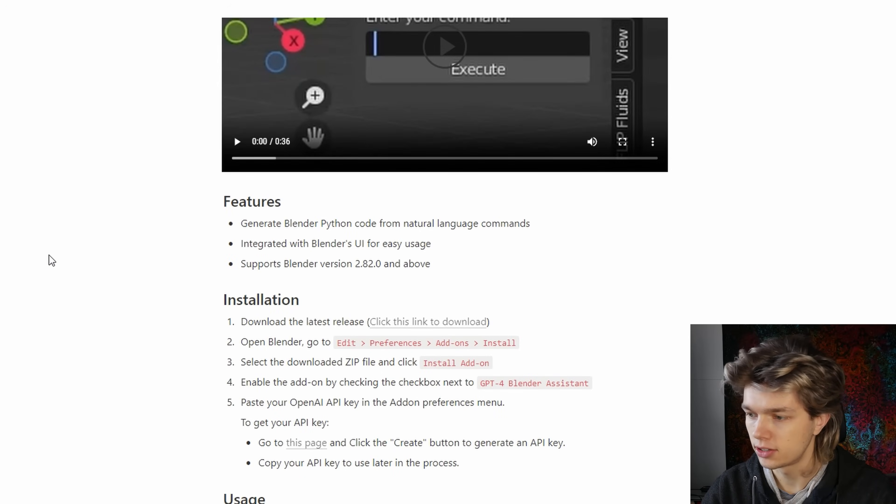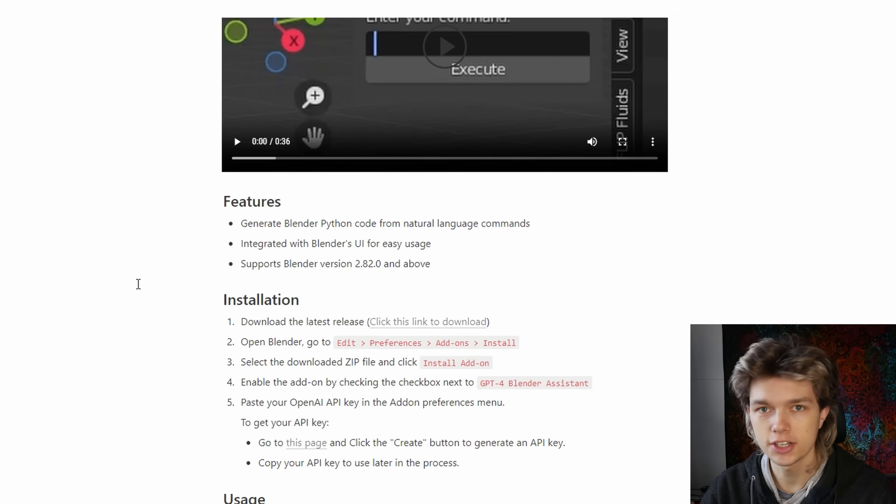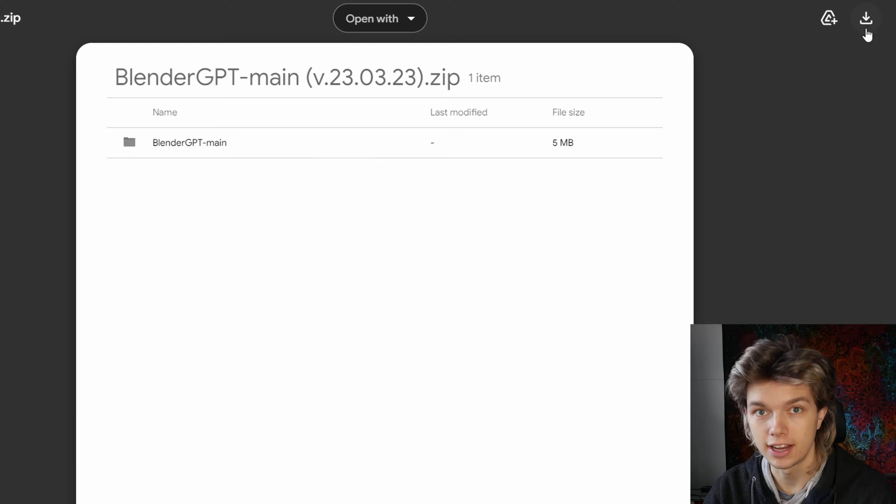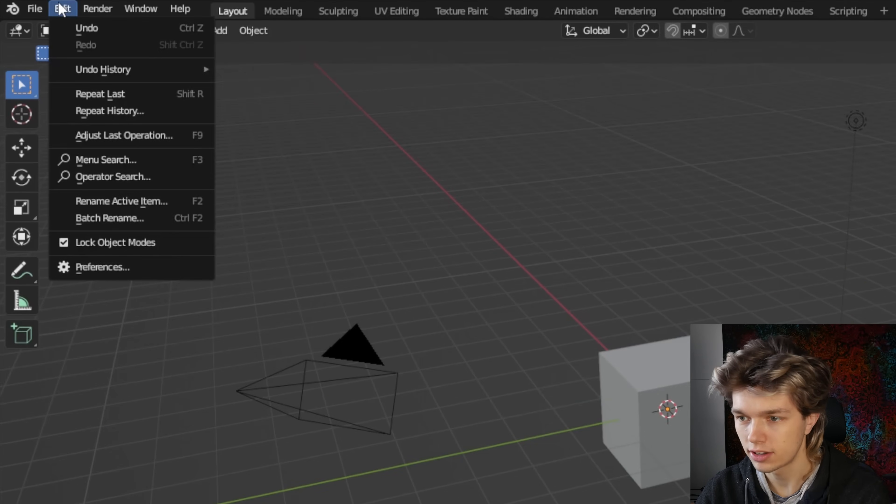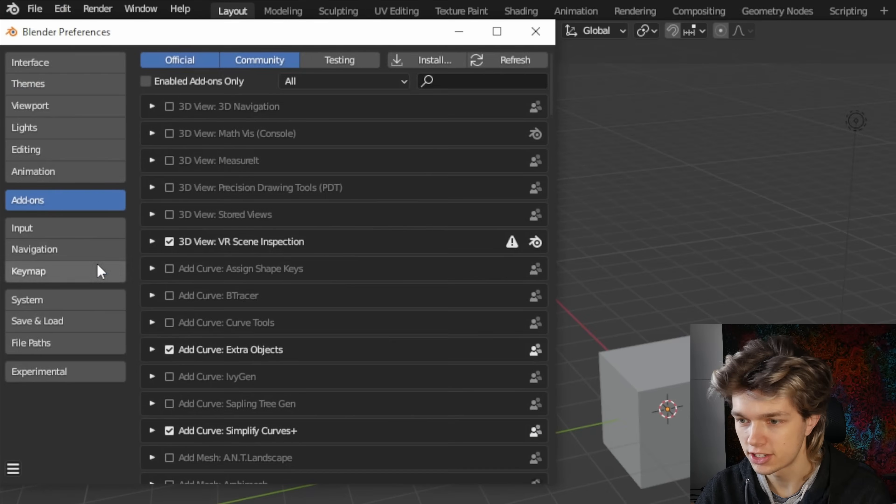Now, before we can do anything, we of course have to install the add-on, the link of which I've put in the description. After you've downloaded the add-on, you just go to a Blender file, go up to edit, then click preferences.